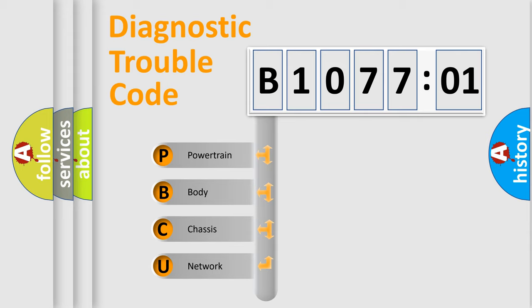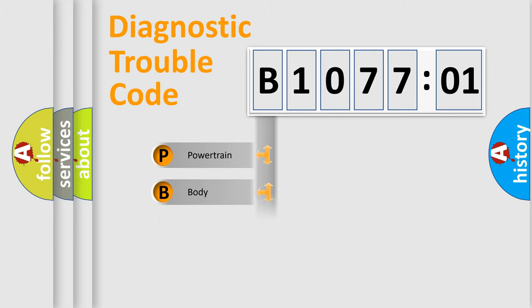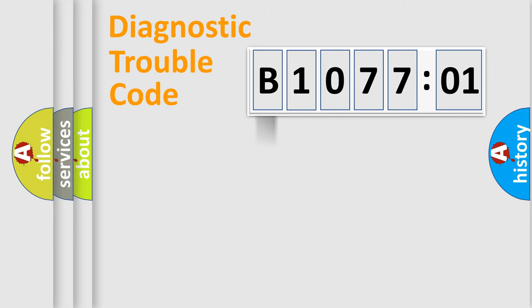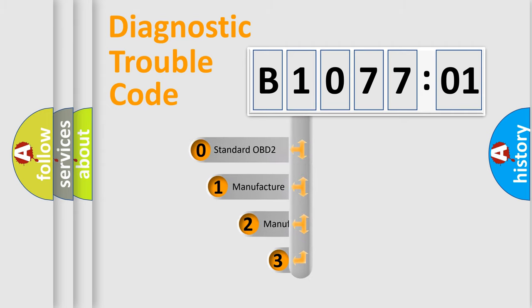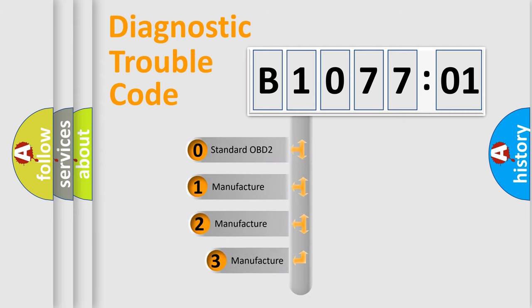We divide the electric system of an automobile into four basic units: Powertrain, Body, Chassis, and Network. This distribution is defined in the first character code.